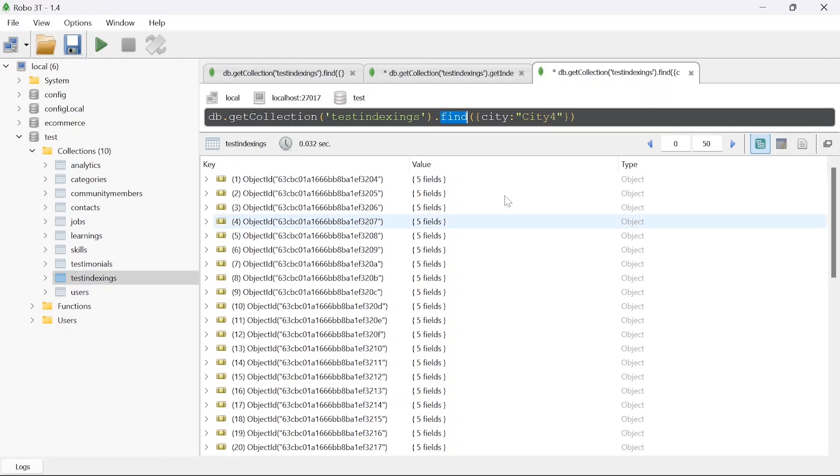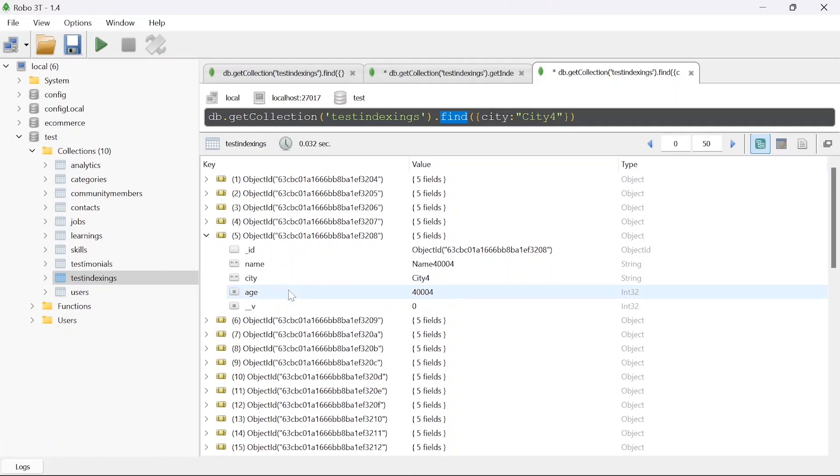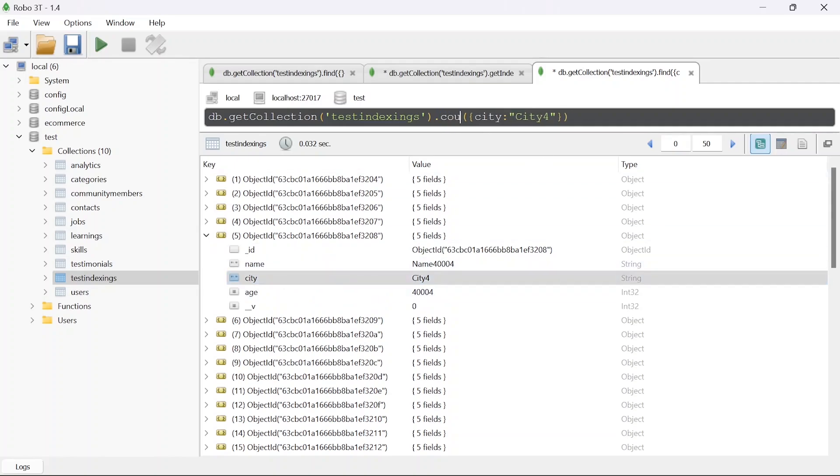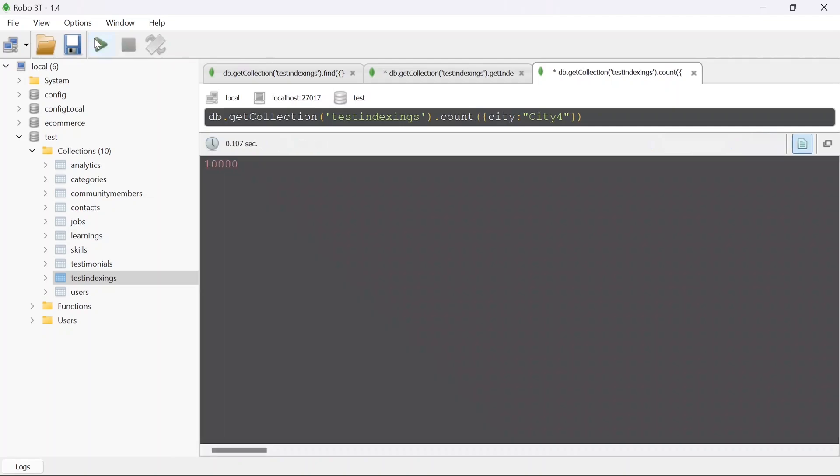Once I write this I will get all the users from city 4. If I open any of these I can see that we have city 4. Instead of this I will do a count. Once I run this you can see that we have 10,000 in each city, correct.